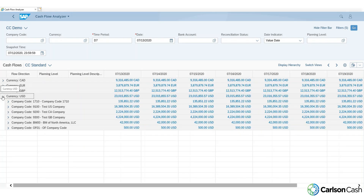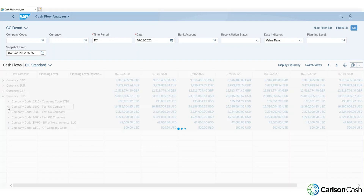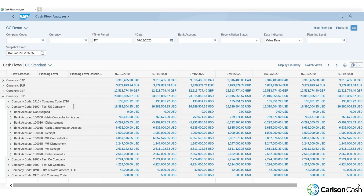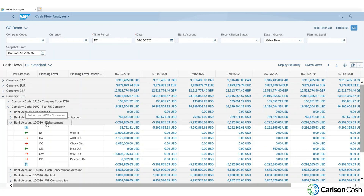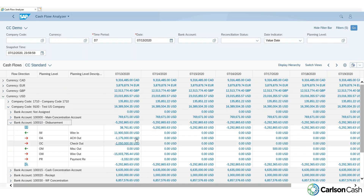Let's drill into our USD currency. Here we can see all the different company codes that roll up to be this 23 million USD total for our USD currency. I'll open up this company code and open up the disbursement account down here. We can see we drill down from everything within our USD currency to a specific company code, now looking at our bank account — and the hierarchy of this drill-down could be modified, so this is just an example and it can be changed to any way you want.